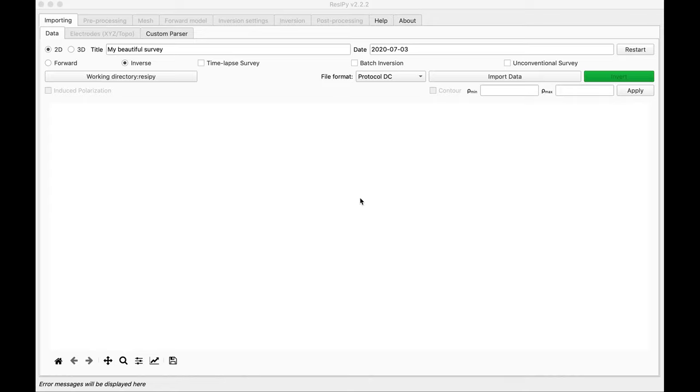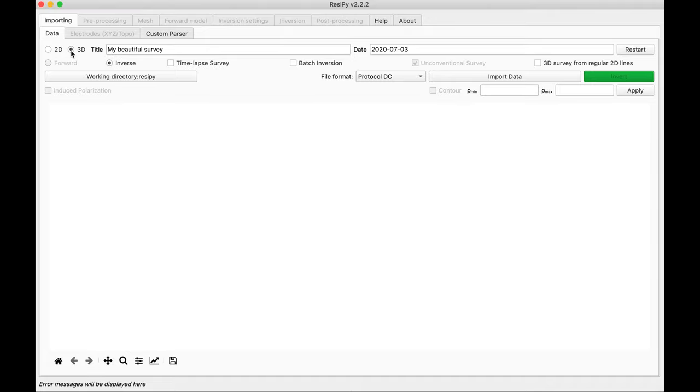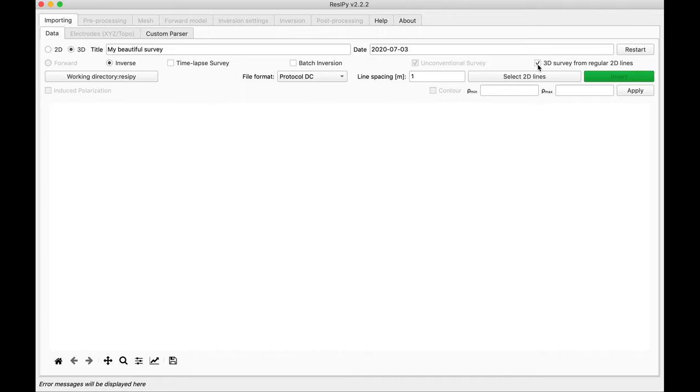Hello everyone, in this video we are going to see how to do a 3D inversion from regular parallel 2D survey lines. For this problem you are going to select 3D and check 3D survey from regular 2D lines.